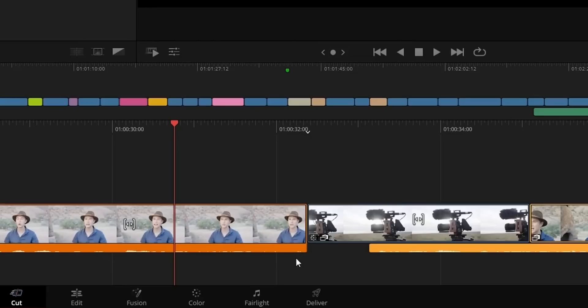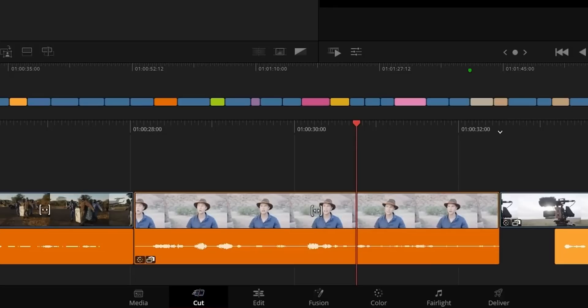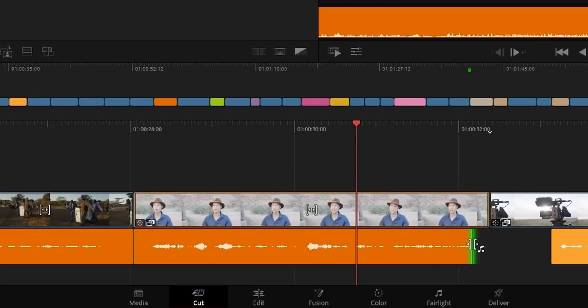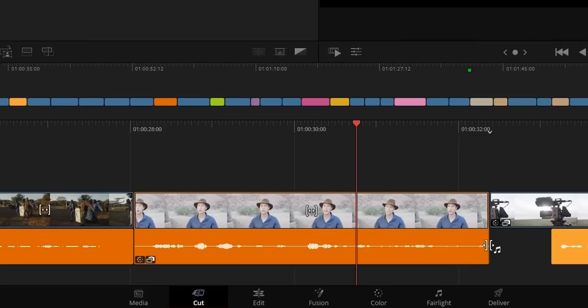First thing — they could have stopped updates right there — the cut page now has an expanded waveform option. You guys know I've been asking for that since the inception of the cut page, so yeah, the cut page is way more editable for myself and many other people out there.